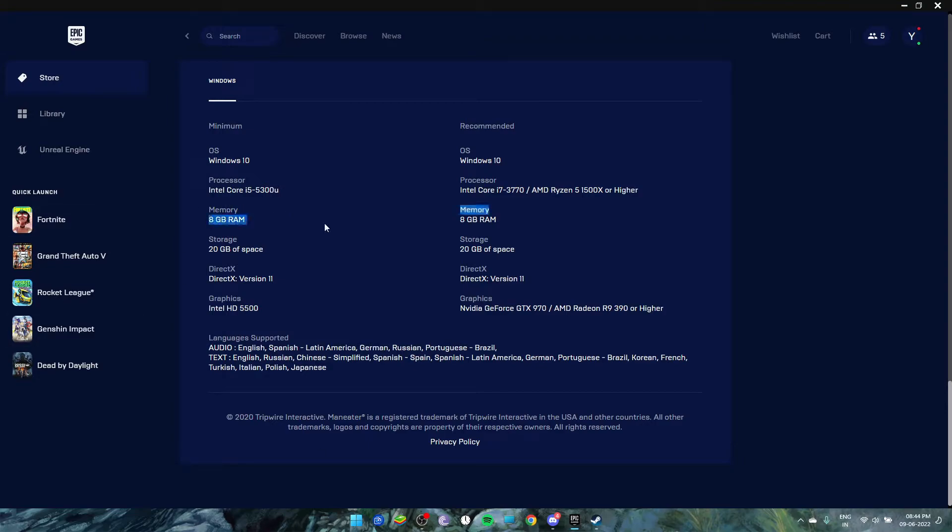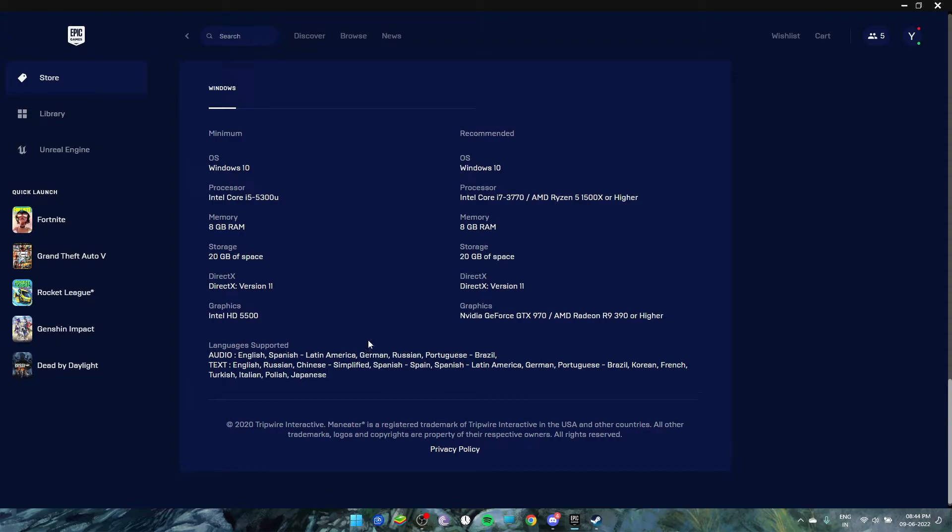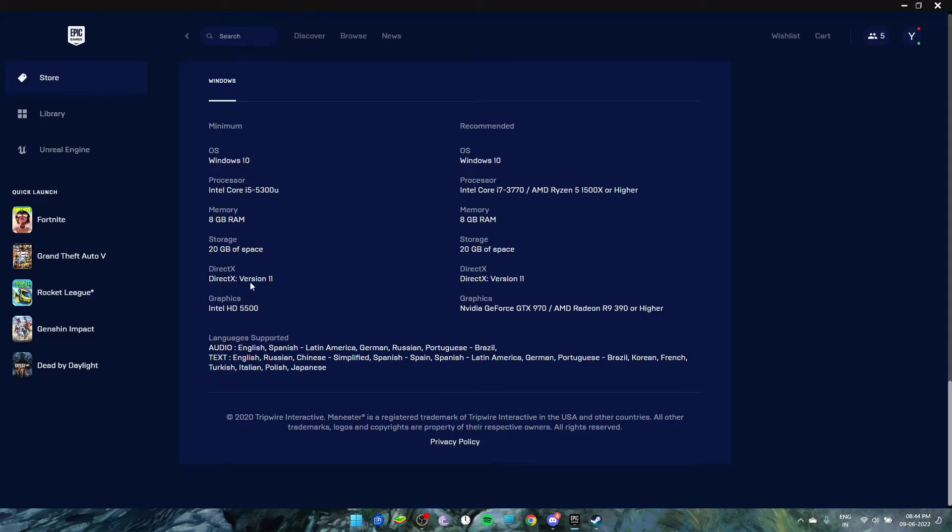The memory you need is 8GB RAM. With 6 or 4 you can't play this game. And DirectX 11—you must need DirectX 11 to run this game.